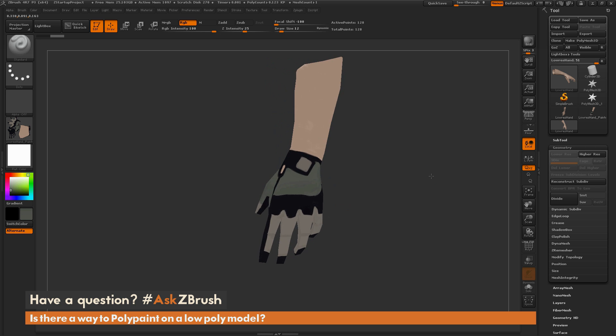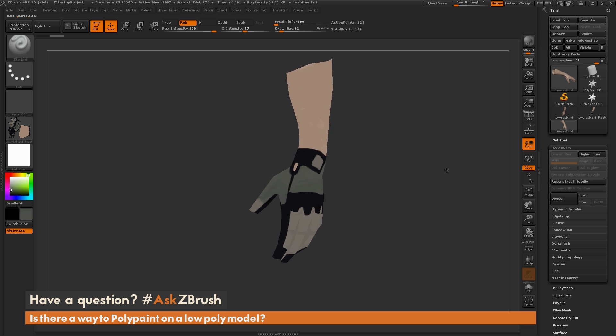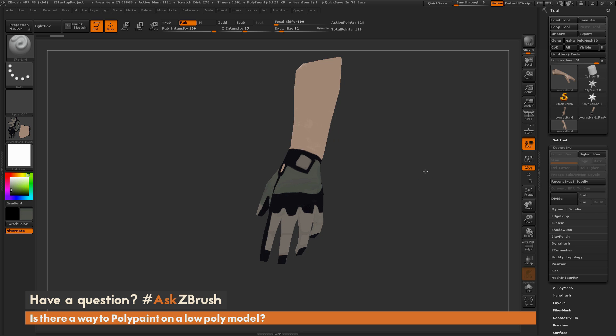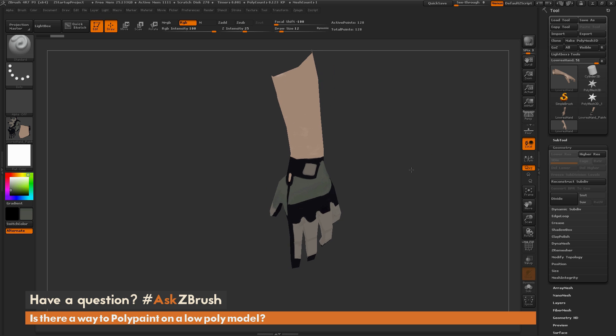If you have any other questions related to ZBrush pipelines or processes, please use the hashtag Ask ZBrush on Twitter. Happy ZBrushing!